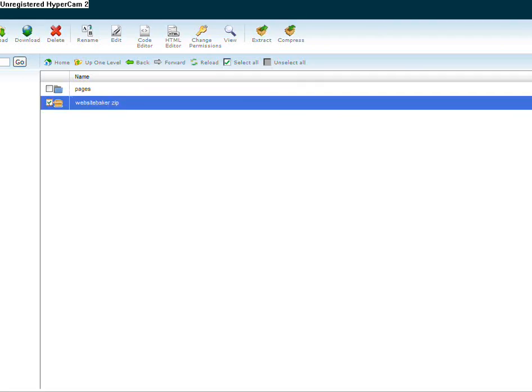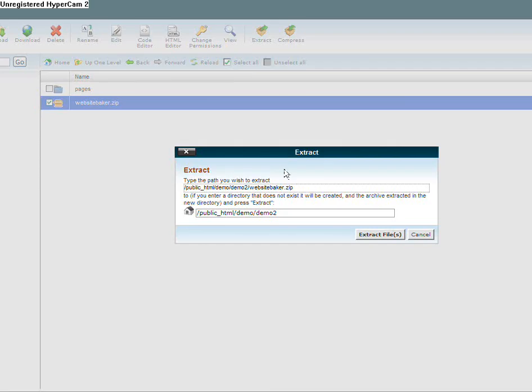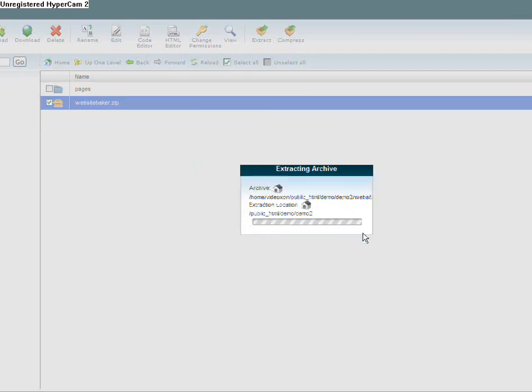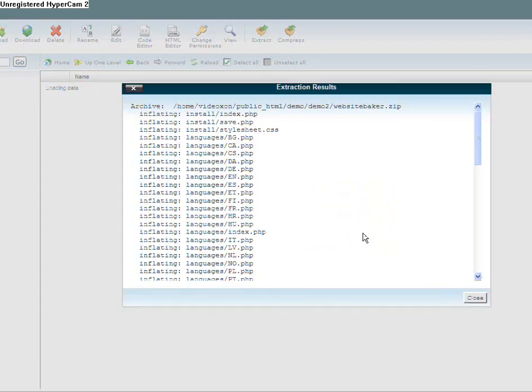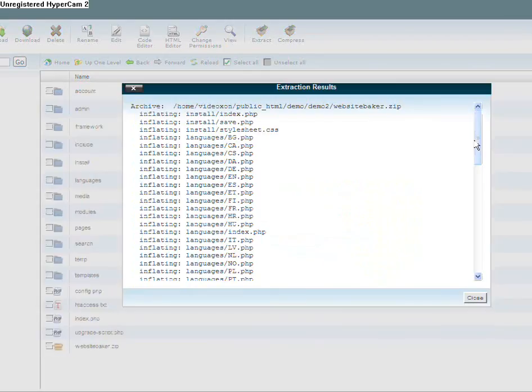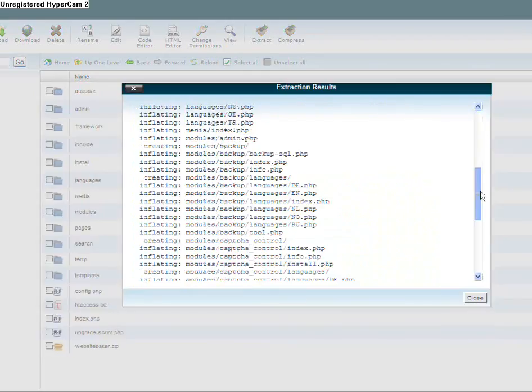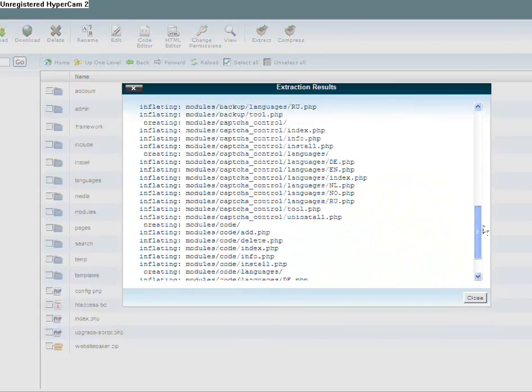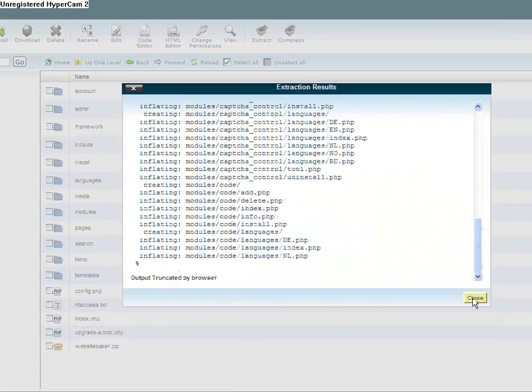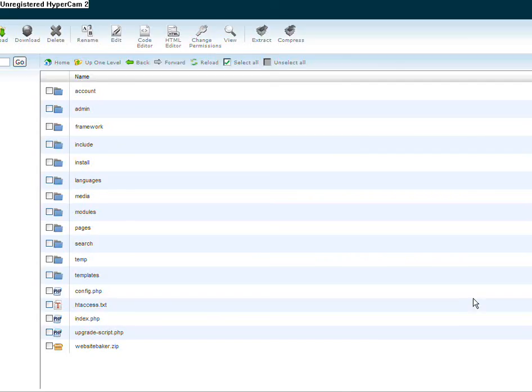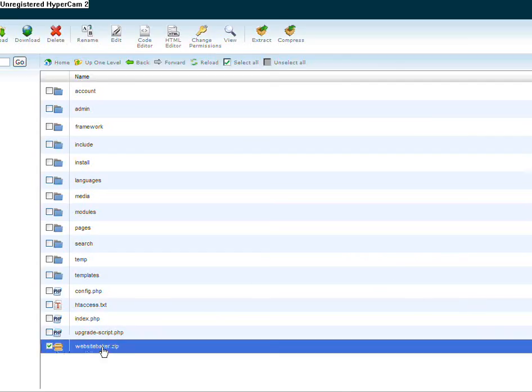Now it reminds me that all the files are successfully extracted. I can delete this zip file so it doesn't take a lot of space. I'm going to delete it anyway. The next step is going to be installing the script on my domain. This is going to be done in the second part. Please stay tuned. Thank you for watching.